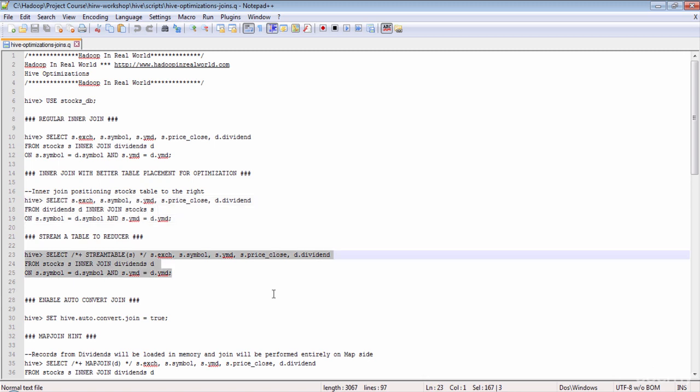Actually, there is a better and cleaner way to achieve the same without changing the position of the tables — using the stream table hint. Look at this query. Here, the stream table hint specifies the table that should be streamed to the reducer. In this case, even though stocks is not the last table in the list, the stocks dataset will be streamed because we have specified it in the stream table hint. Let's go ahead and execute this query in the cluster.